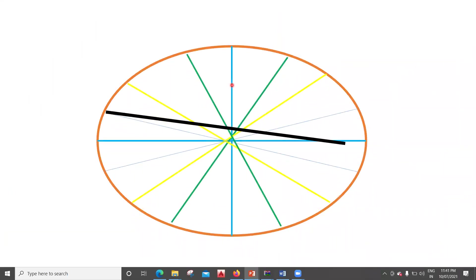Hello learners. In the previous lecture, we had seen how to plot the wind rose diagram for type one. Once we have got that, the particular direction is the one where we have to plot our runway.